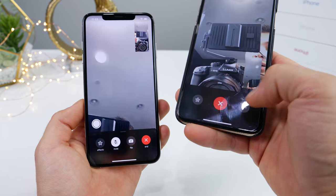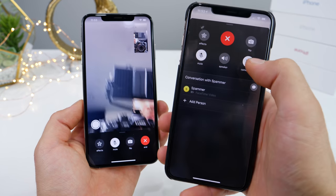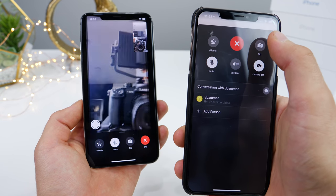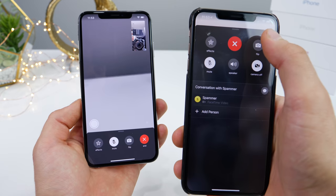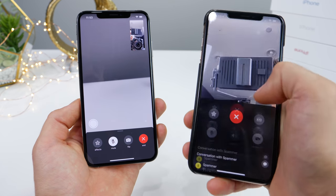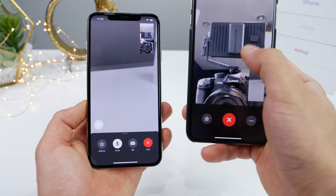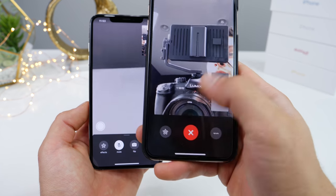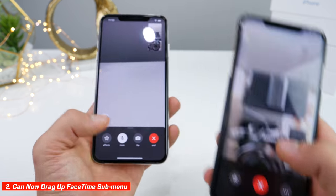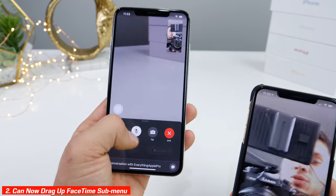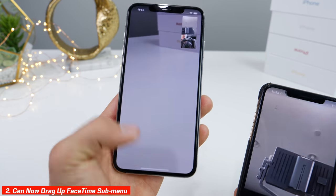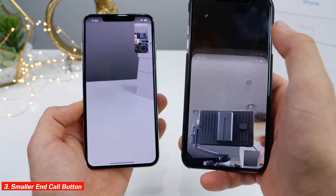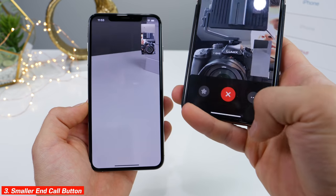To flip the camera, I heard a lot of people complaining about this — you had to actually go in here and only then could you do it. Also, you couldn't drag this up before, and now you can. You can drag up the page just like that and slide it down out of view.